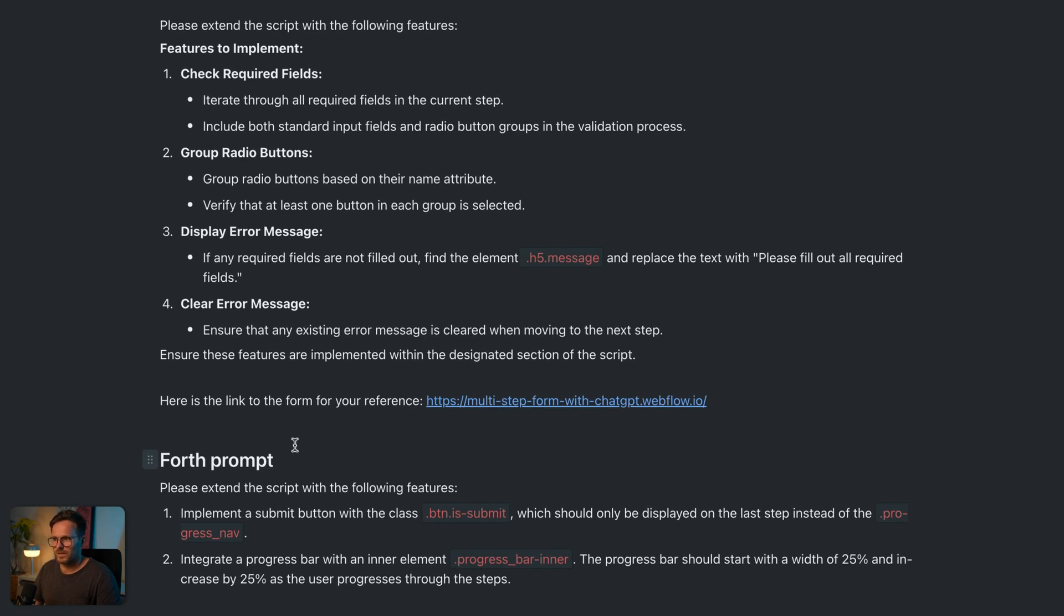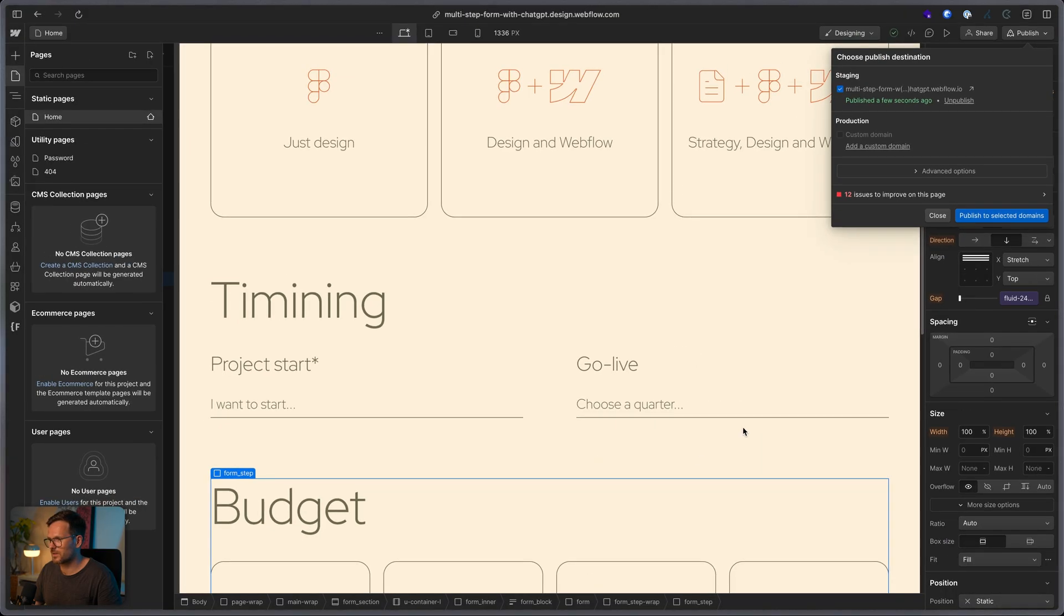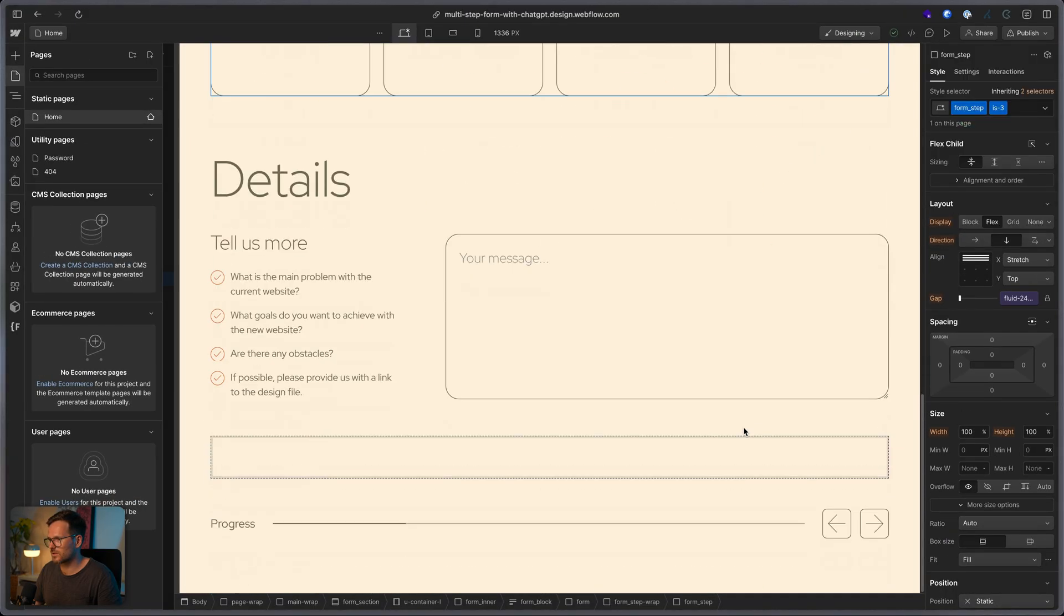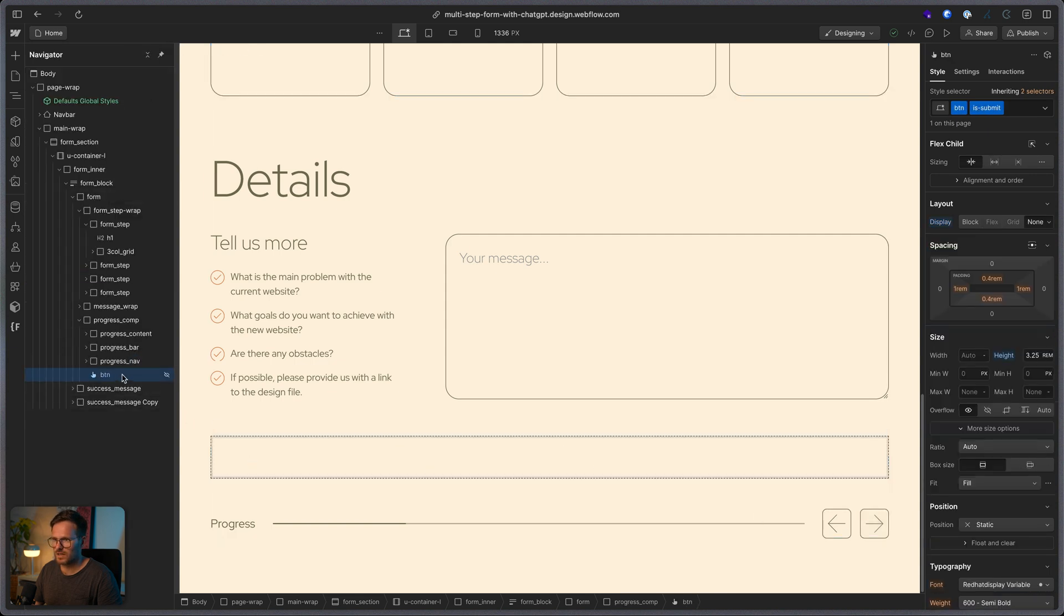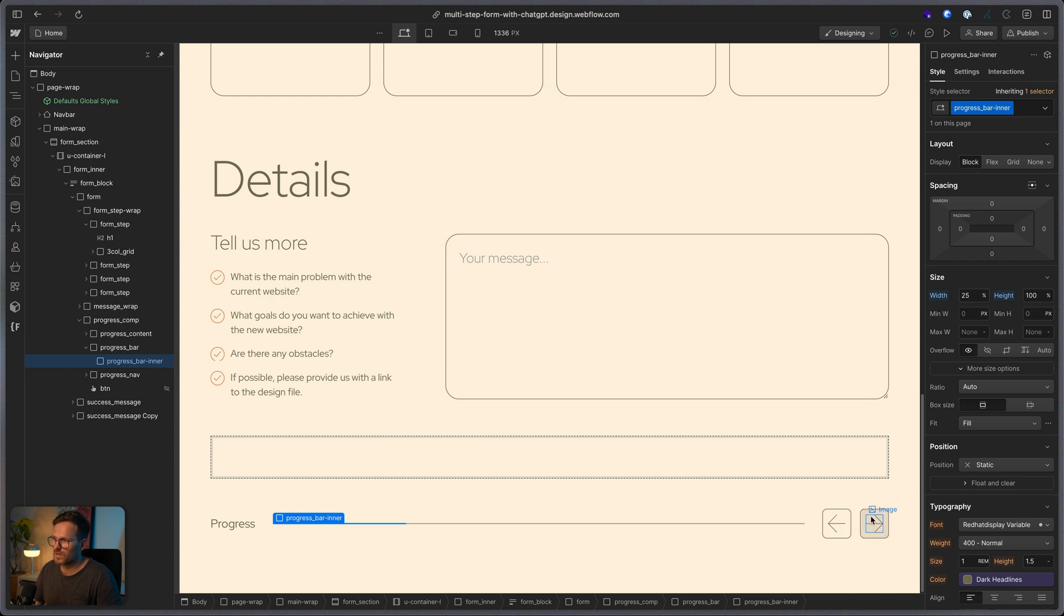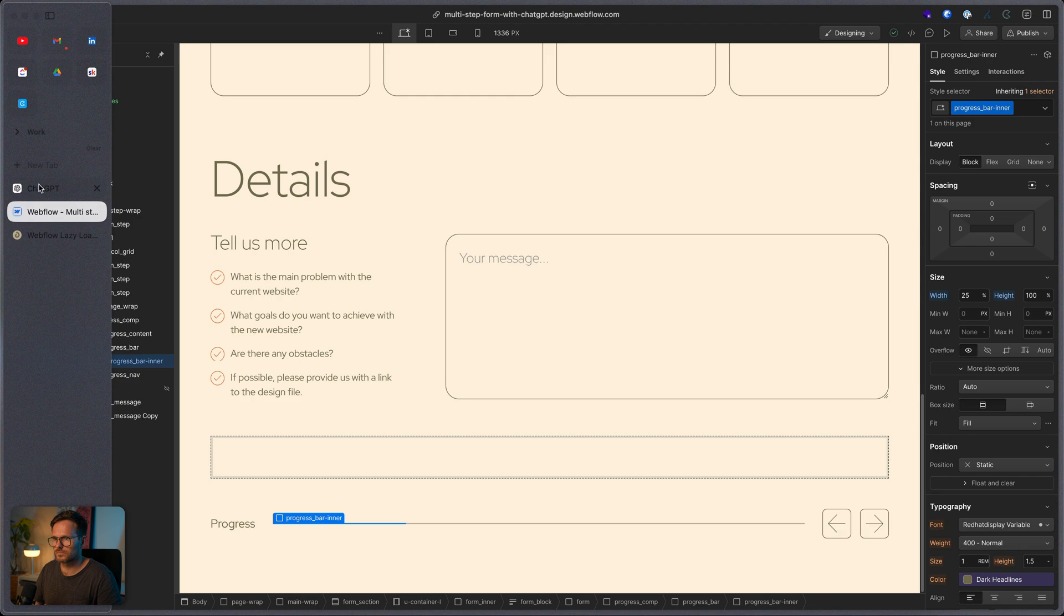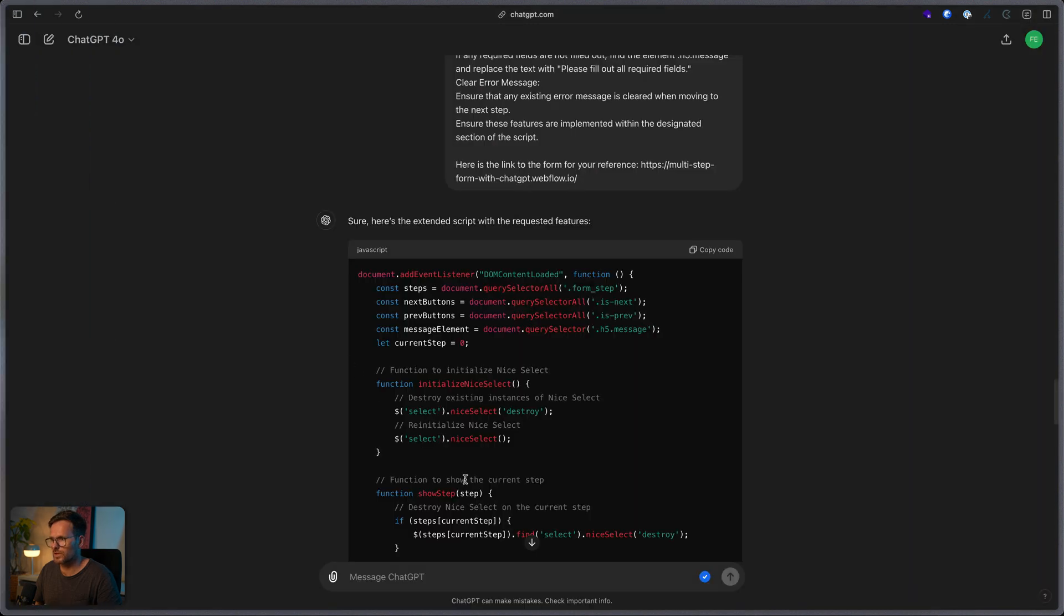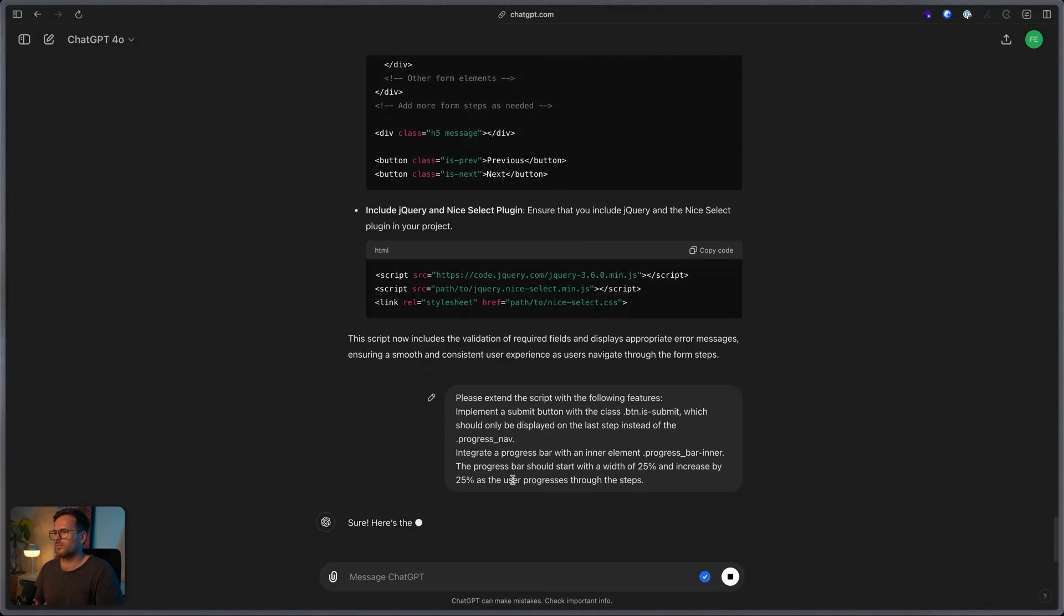Yeah. And this one is actually pretty easy. It's just two things we want to do here. At first, we want to hide this navigation buttons and instead show this submit button. And the second thing is that this progress bar inner, its default is 25% width. I want to increase it each time the user gets to the next step by 25%. So, on the last step, it should have a width of 100%. Go to ChatGPT and paste it in.